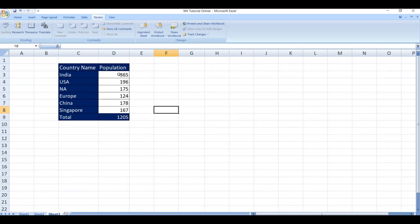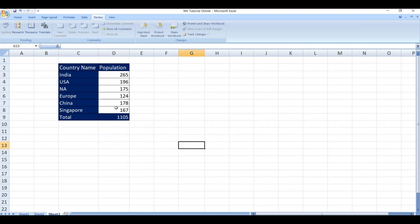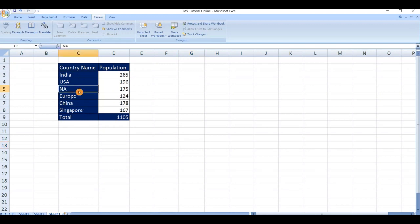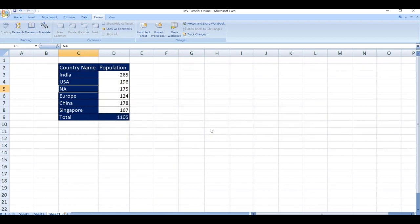Now we can edit the data from unlocked cells. You can see the value is automatically updating. Locked cells are saved as read-only. Click OK.